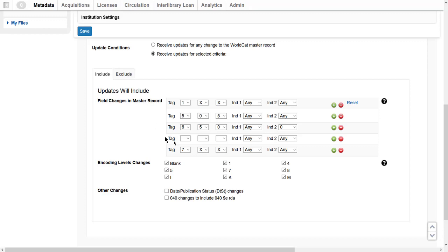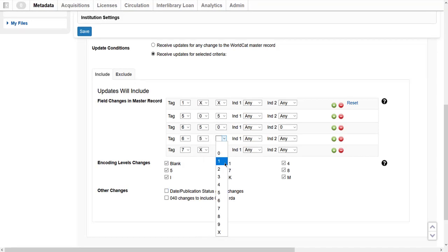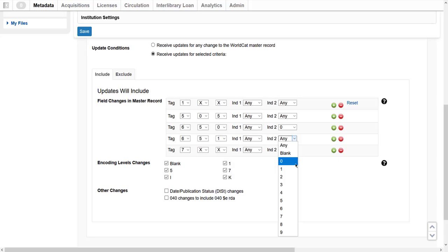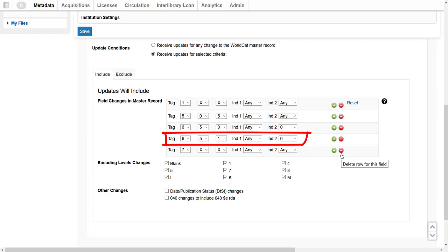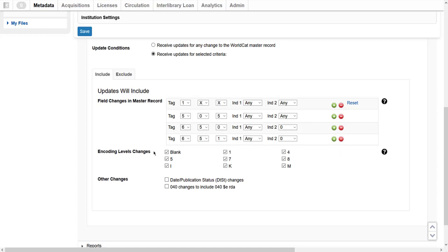Click the first dropdown and select 6 as the value for this tag. Click the second dropdown and select 5 as the second value. Click the third dropdown and select 1 as the third value. Then click the second indicator dropdown and select 0. I have added a new 651 field. Since the 7xx field changes are not needed, click the red minus button next to the 7xx field to remove it.